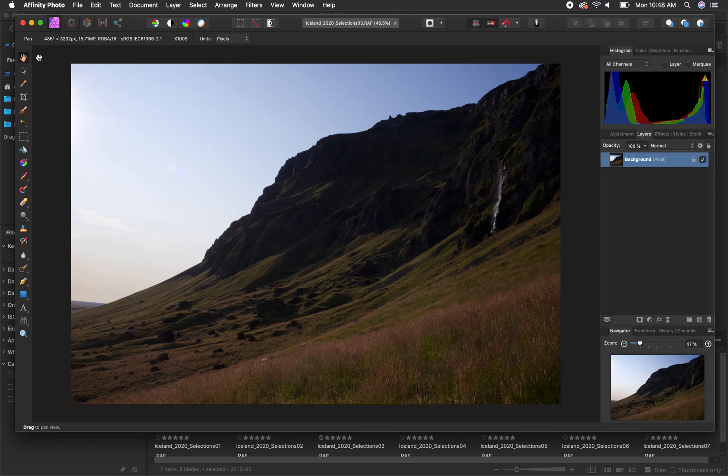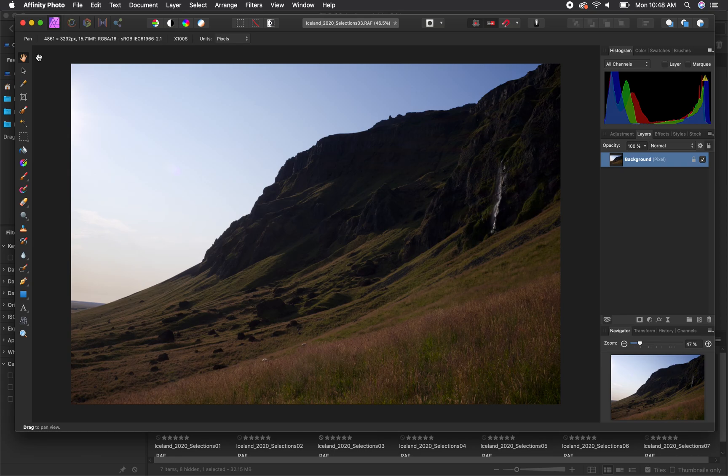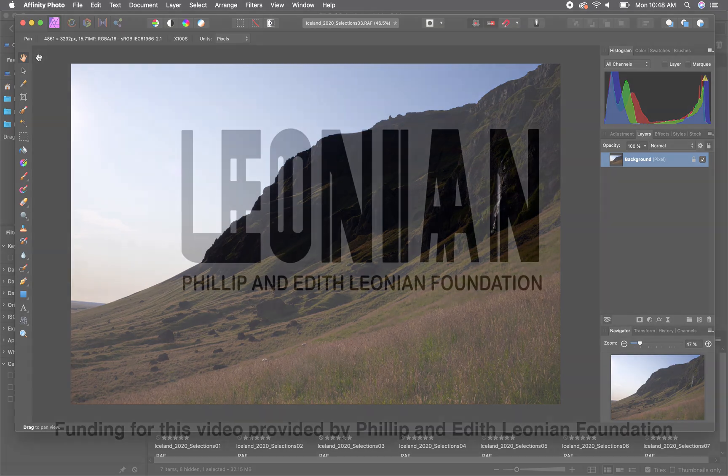That does it for my video on Affinity's camera raw editor. Similar to Photoshop there are plenty of other tools inside of this camera raw editor which I encourage you to play with. These are just the ones that I use most frequently and consider to be basic and essential.